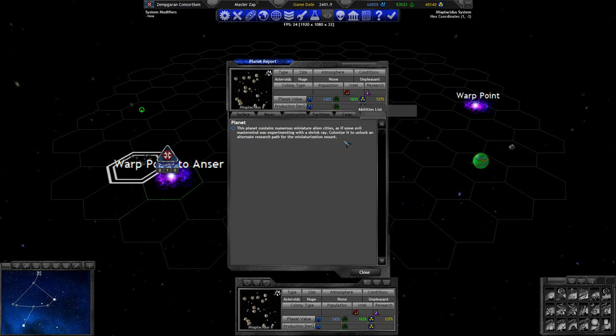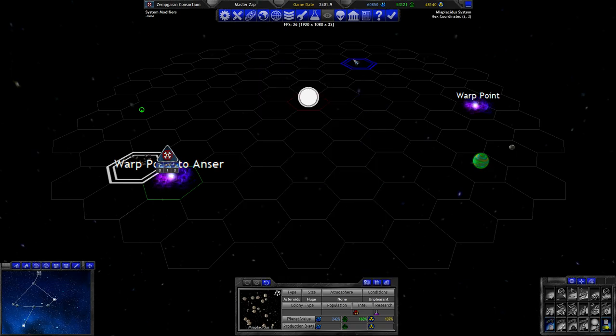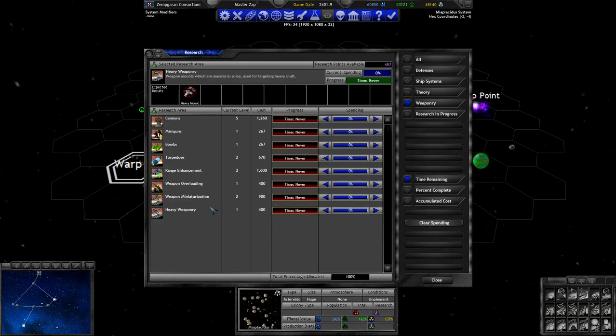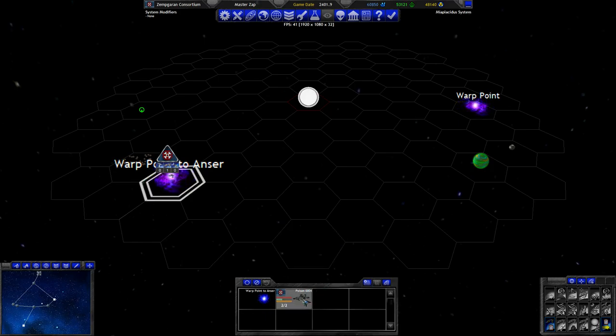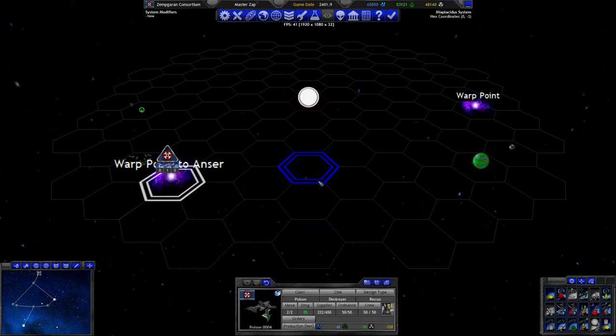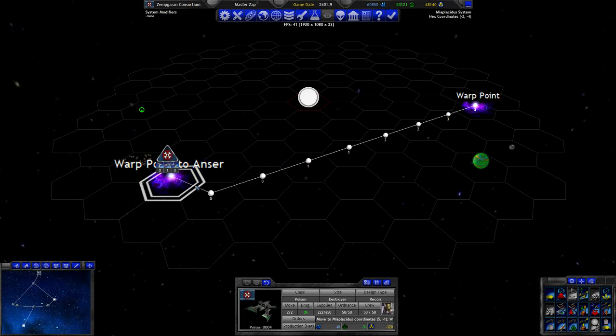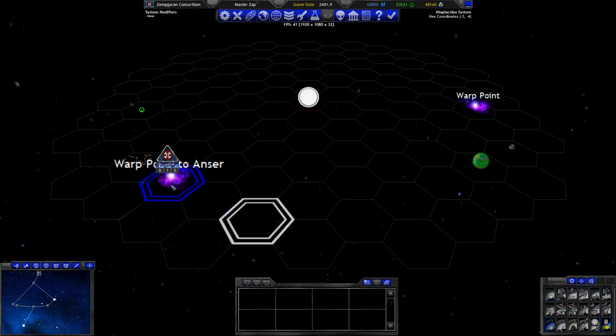Explorant contains numerous miniature alien cities, as if some evil mastermind was experimenting with a shrink ray. It's probably just a very tiny civilization, a very tiny species there. Alternate research path for the miniaturization mount. I guess that isn't actually the weapon miniaturization that we have available here. Maybe there is a general miniaturization mount which you can use to miniaturize regular components on ships. That would be funny.